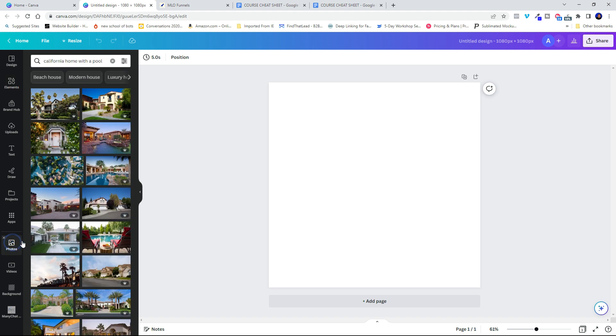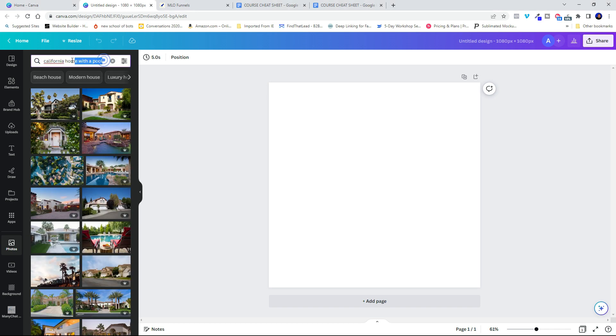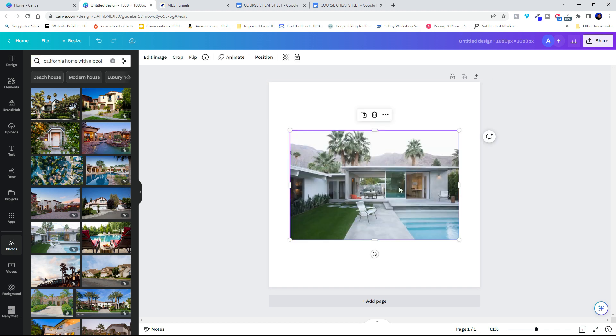So I'm going to do a search for California home with a pool. And I found a picture that I like. So I'm just going to click into it and it pops over here to my canvas.